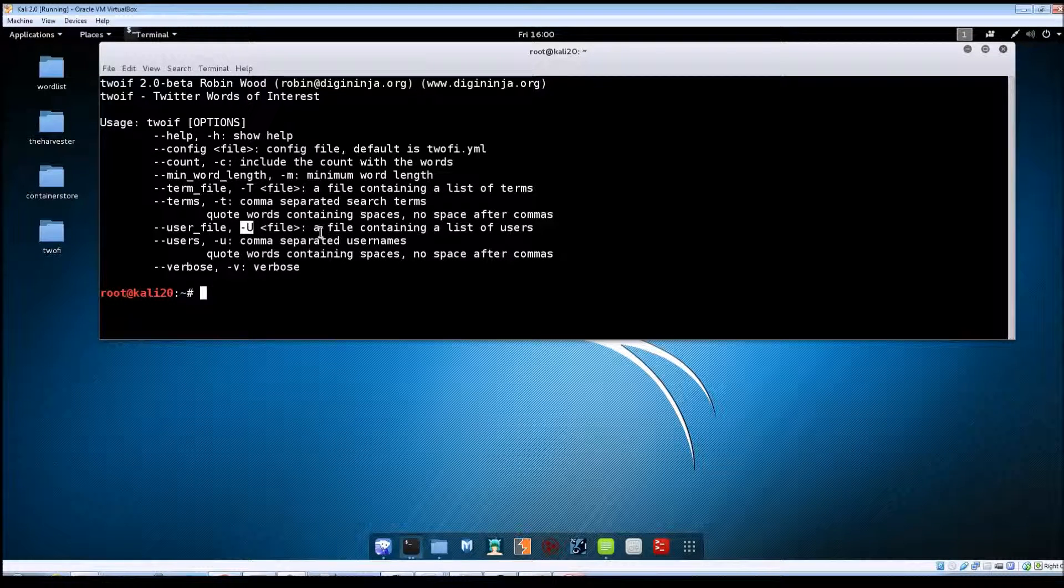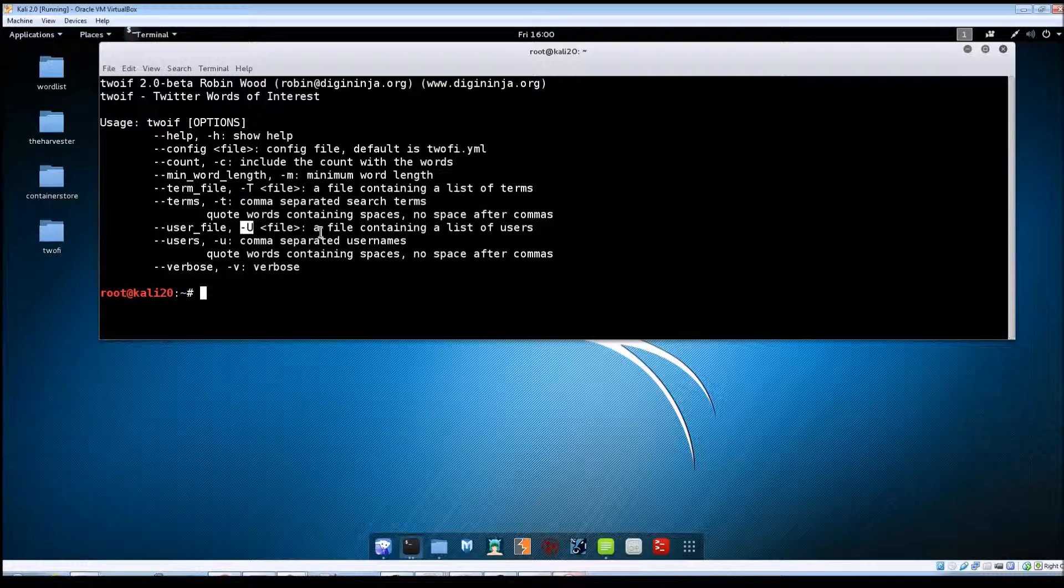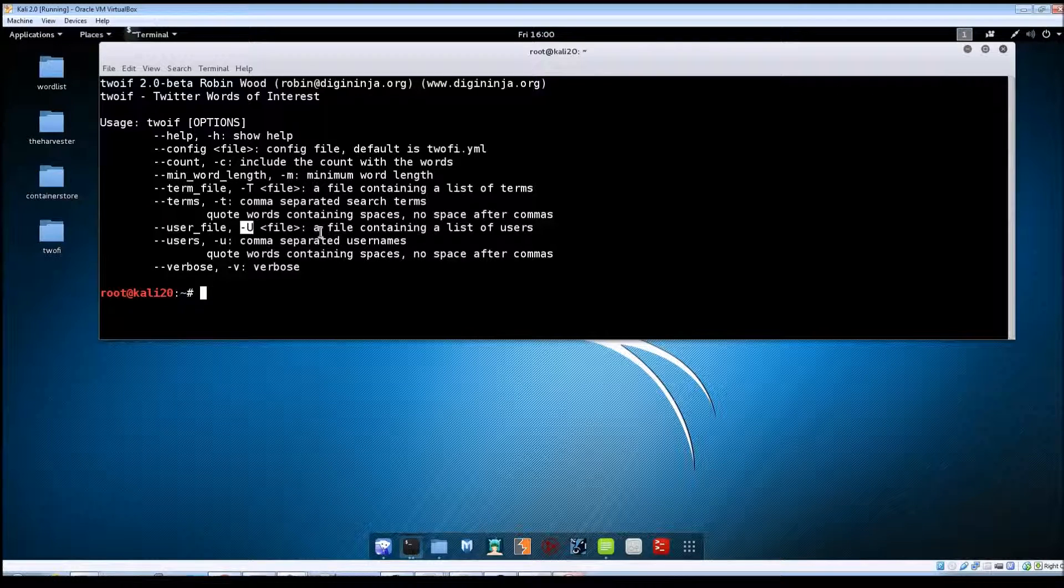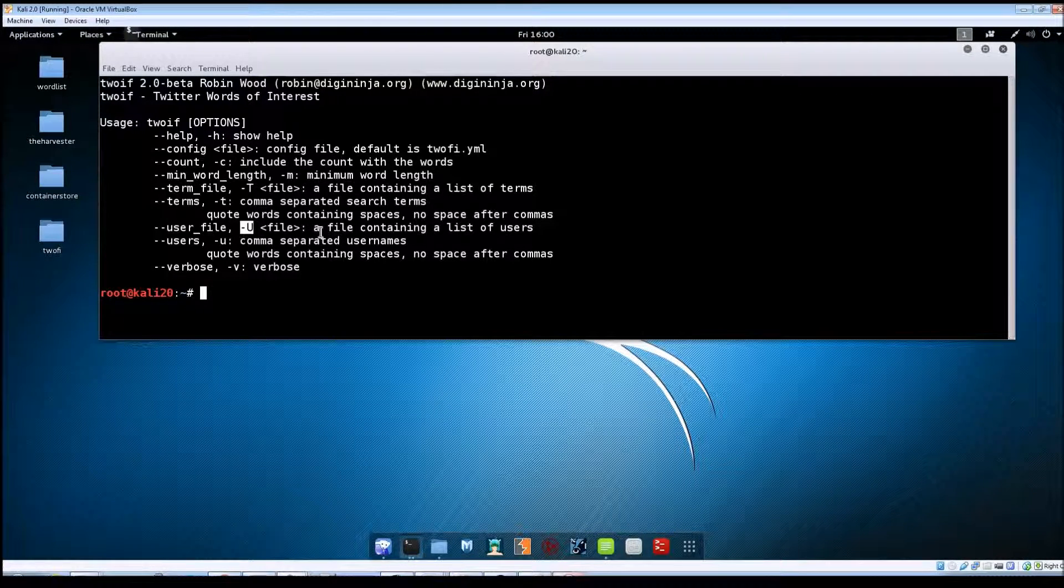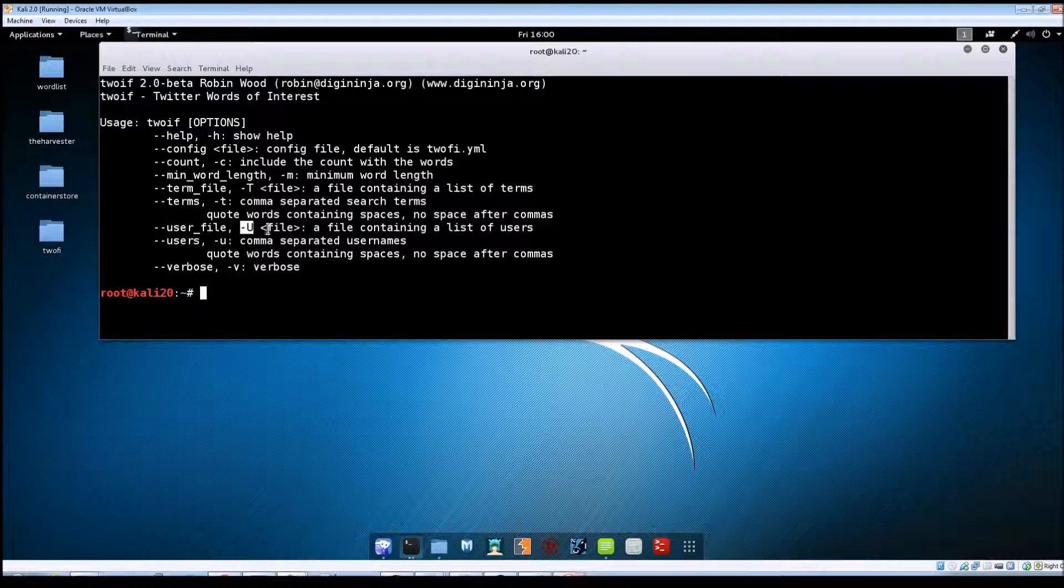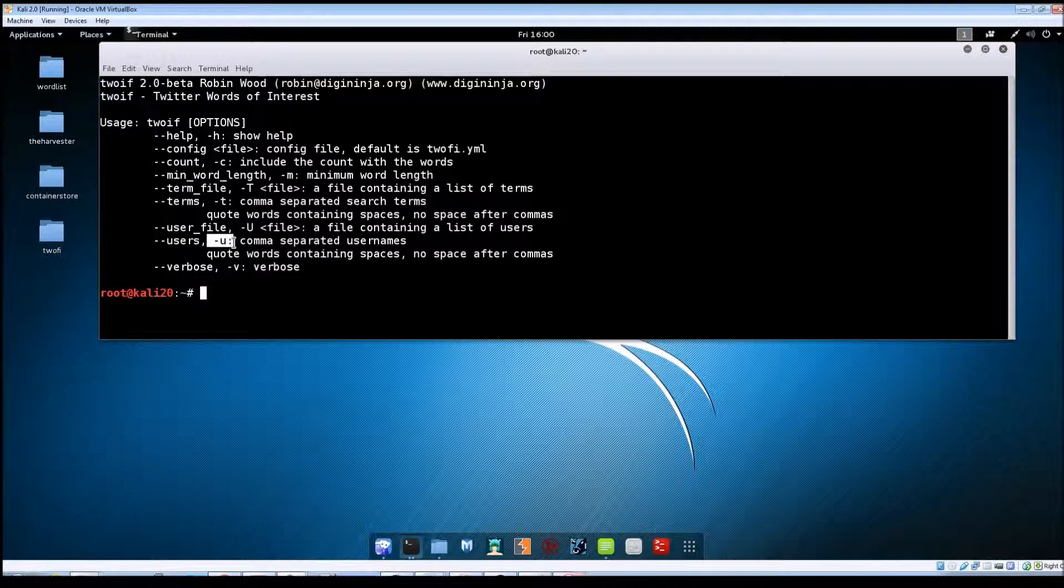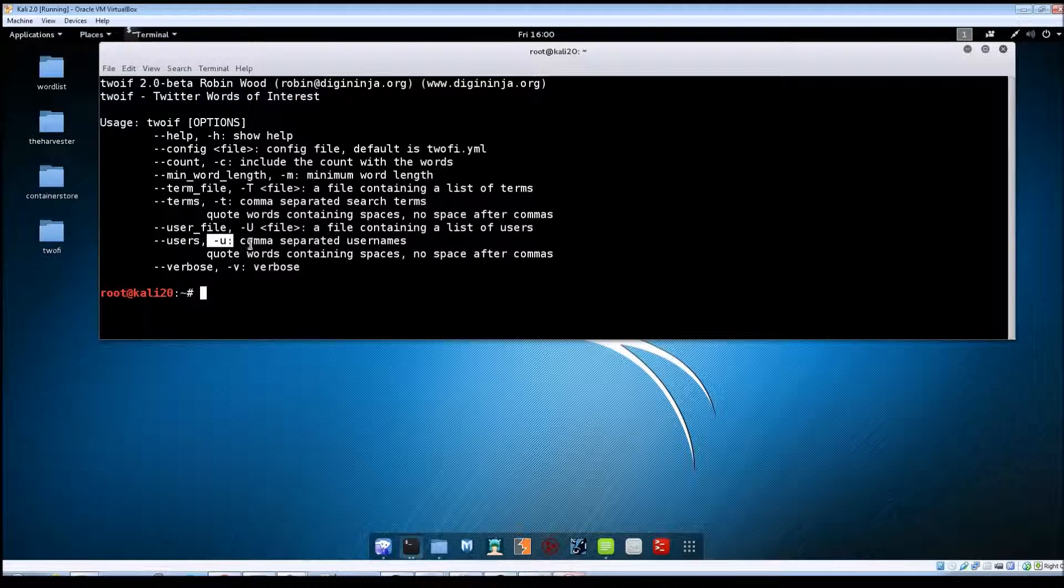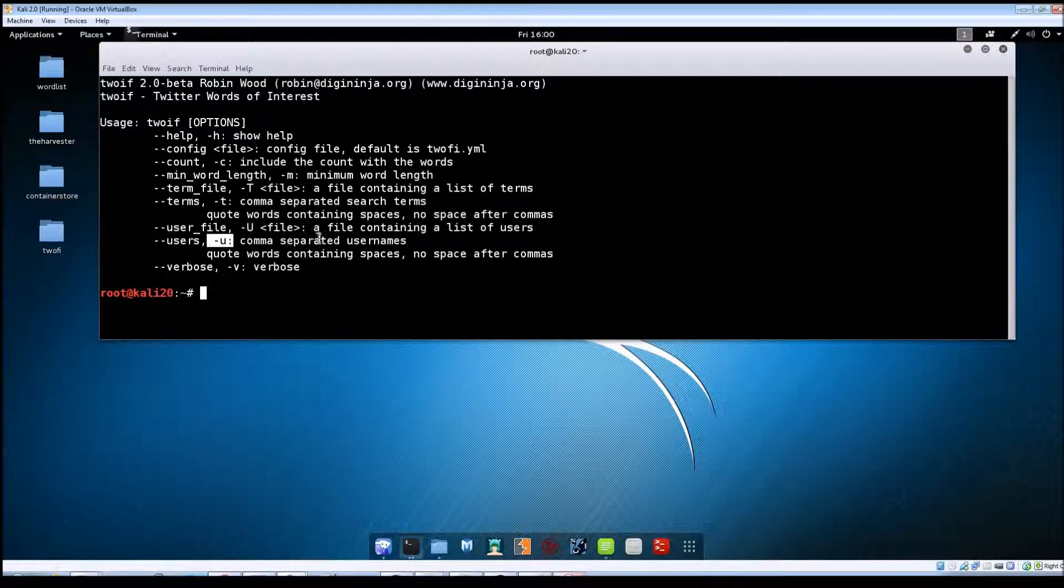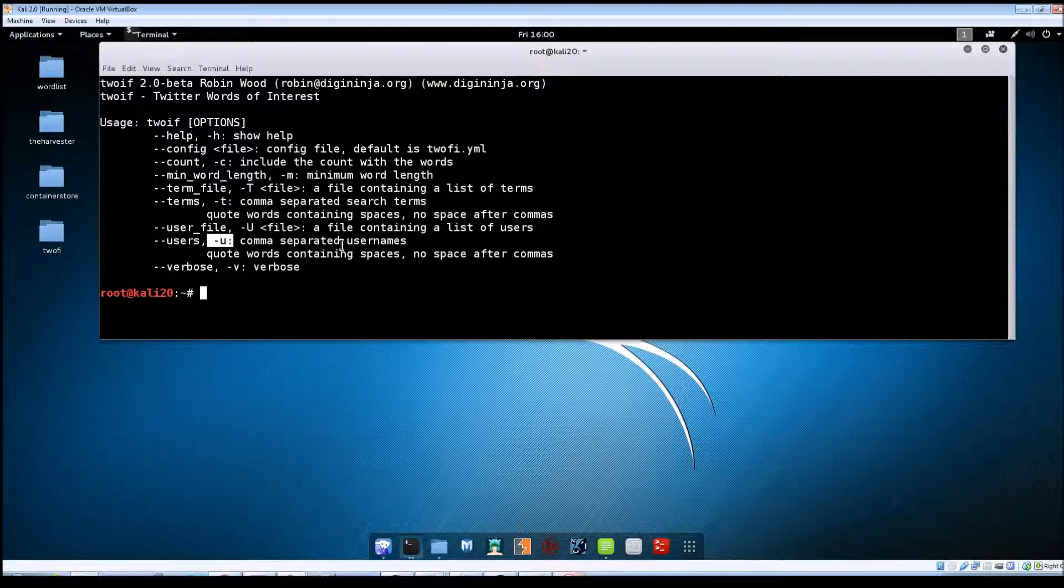-U capital is where you can give it a file that contains a list of usernames that you want to try on Twitter. Again, make sure that these are on a separate line by themselves. -u lowercase is just the same thing as the search terms, only you're putting usernames here instead on the command line.